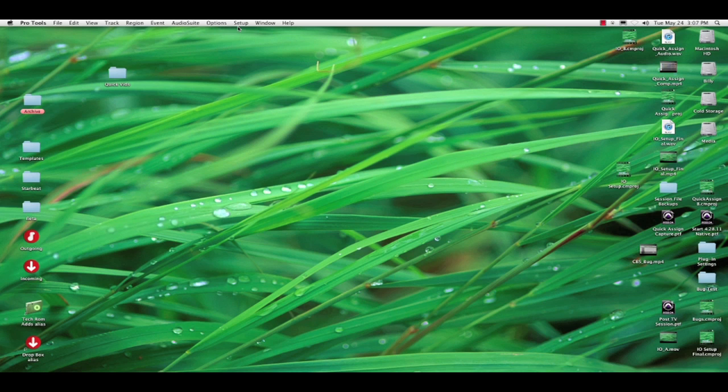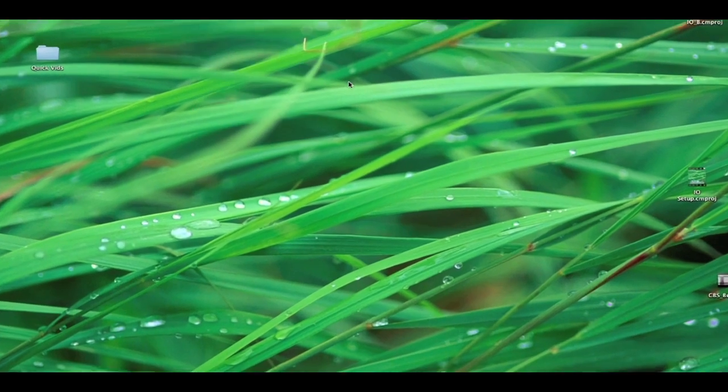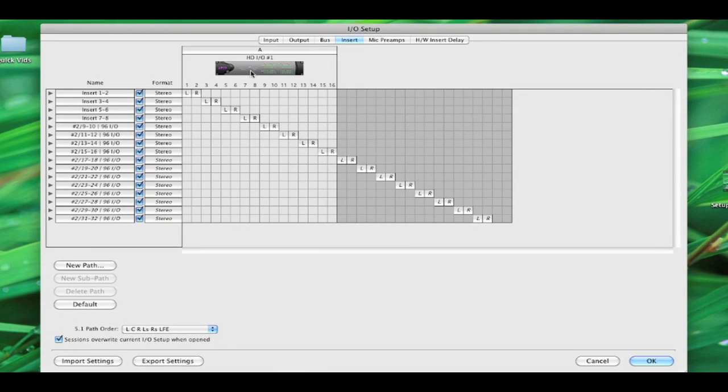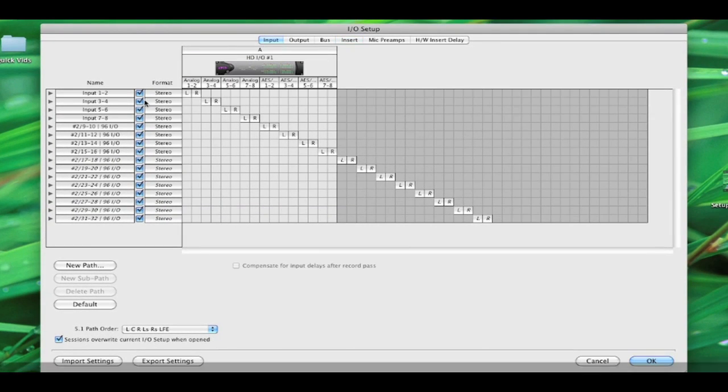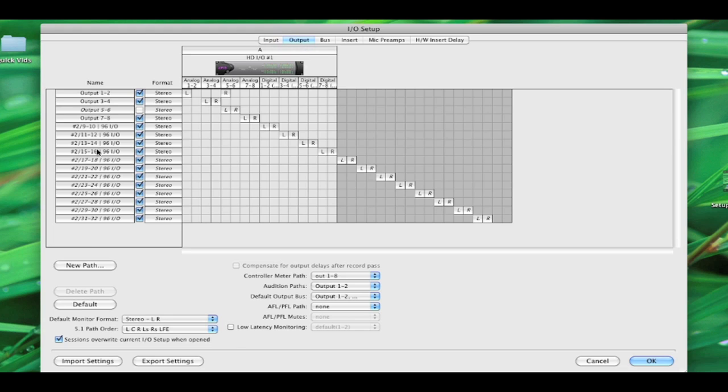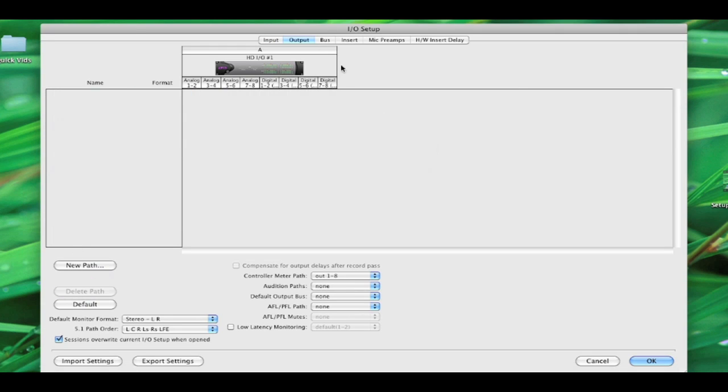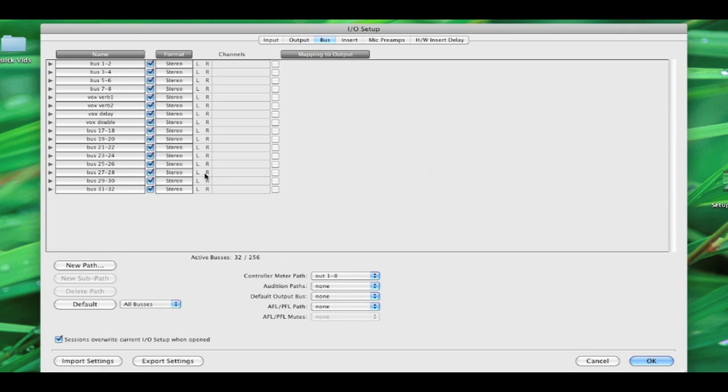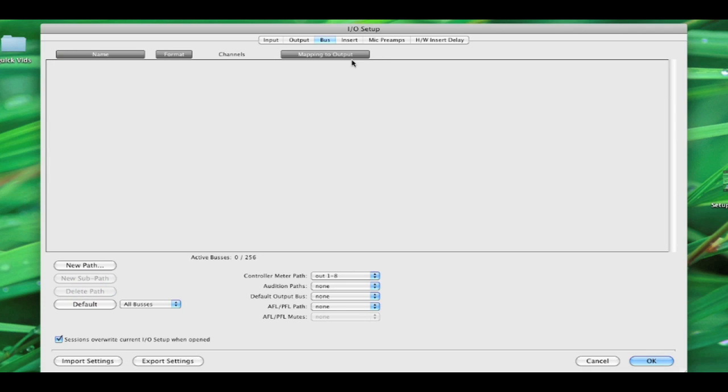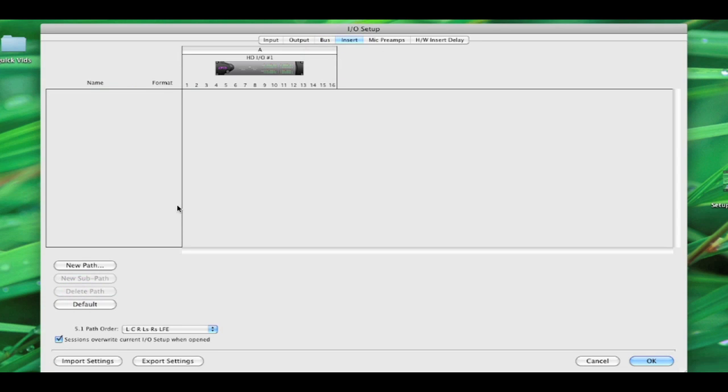So let's go back to I.O. And the first thing I'm going to do is I'm actually going to blow away everything on all these tabs. These are pretty much useless labels, right? And there's no danger right now because I don't have a session open. If you have a session open, you can lose, if you change those assignments, you delete assignments, you can lose automation. And we don't want to do that. So no session's open. Pro Tools is open.